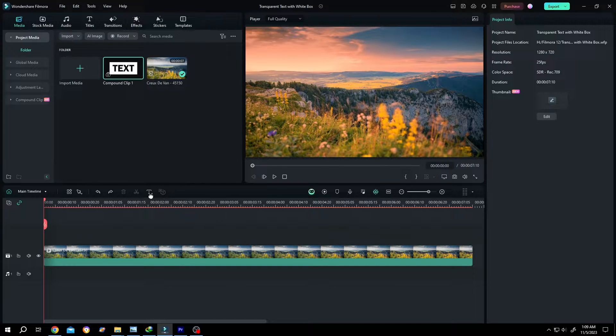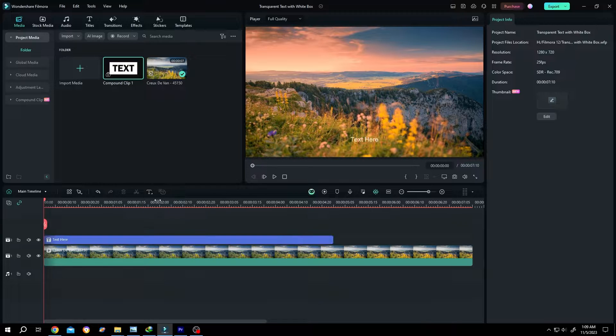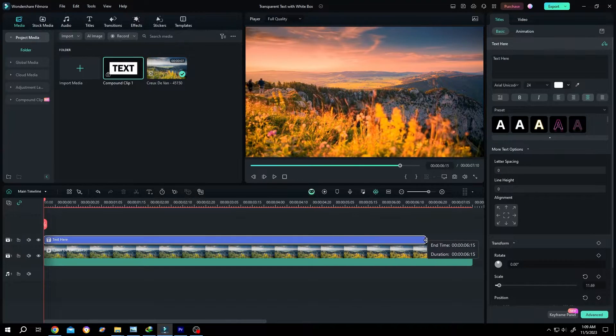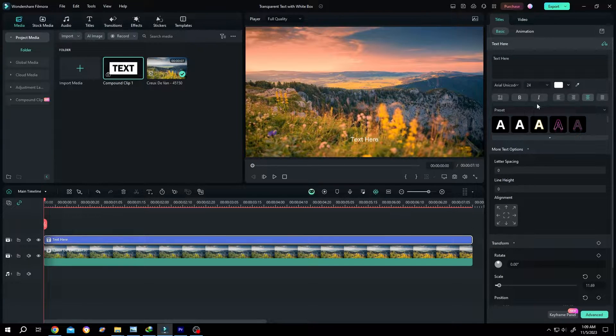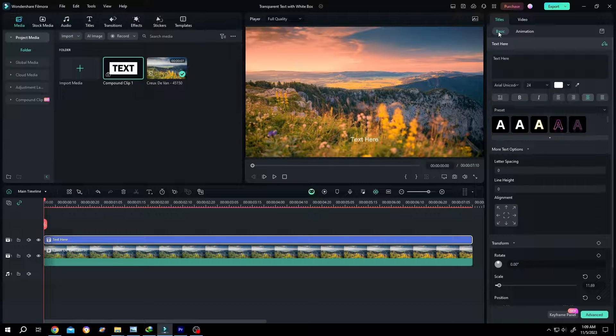Now to add text, click on this button. Quick text, give it same length as our video footage. Then go to right side, title, basic.